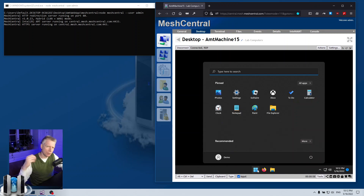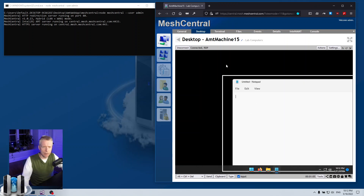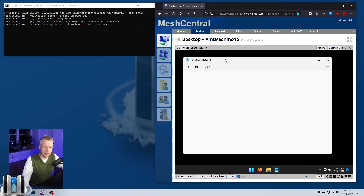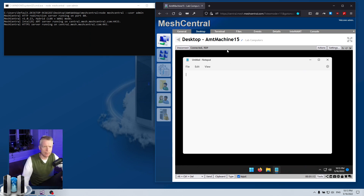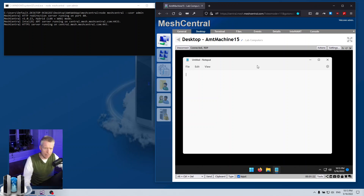This RDP session looks and runs just like any RDP session with a normal client, except that this is entirely web-based. So it can be done over the internet, it can go through VPNs, firewalls, and so on. As long as you have a remote agent on the other side, you can do this.